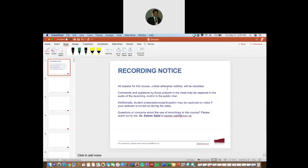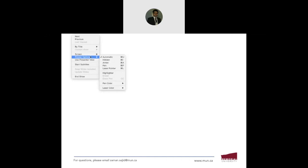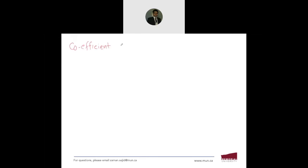Good afternoon everyone. Just to give you a recording notice, this lecture is being recorded to share at a later time. Last time we were discussing about some properties of random variables — we discussed about the mean, the variance, and the standard deviation. Today we are going to start with the coefficient of variation.